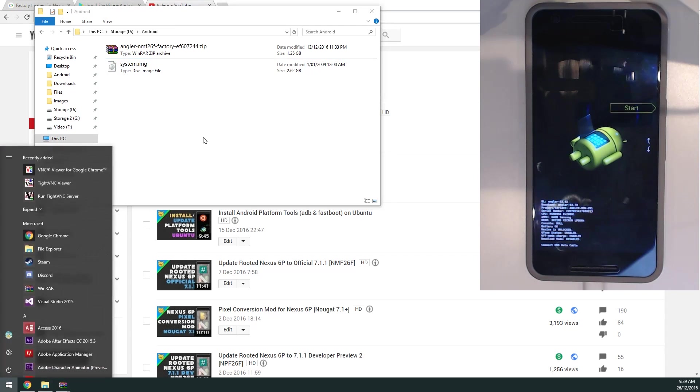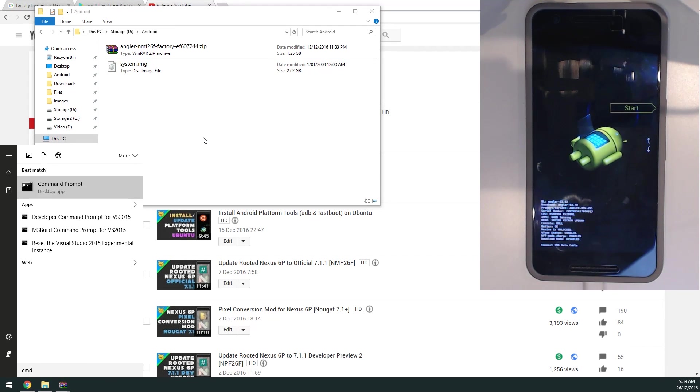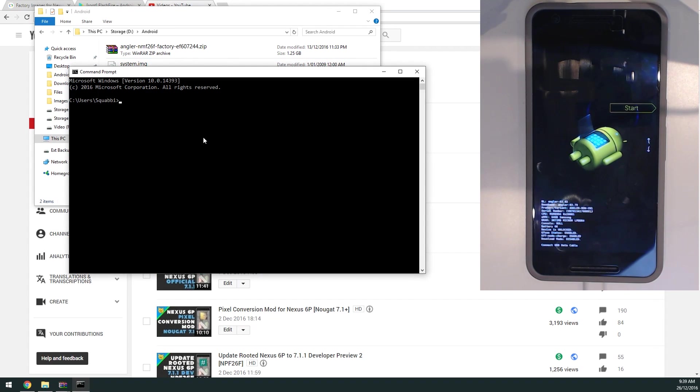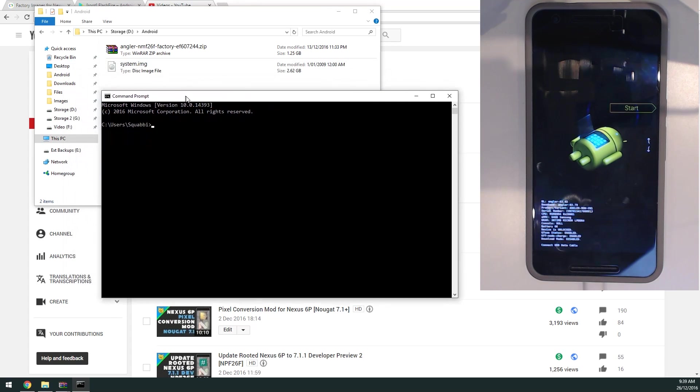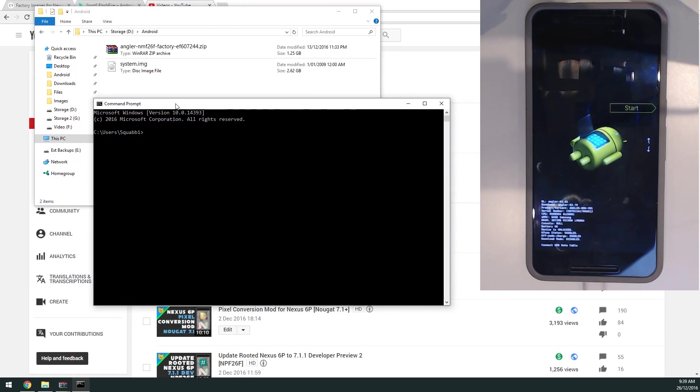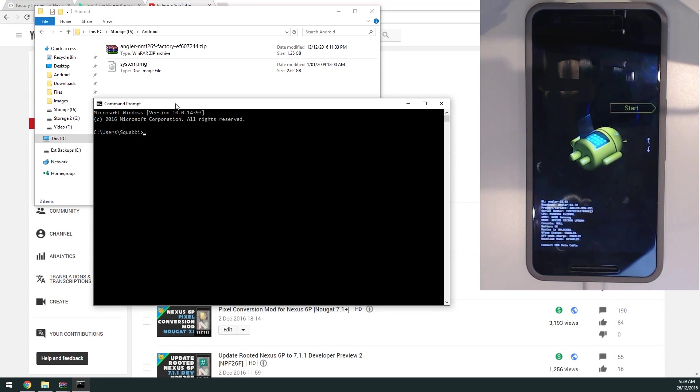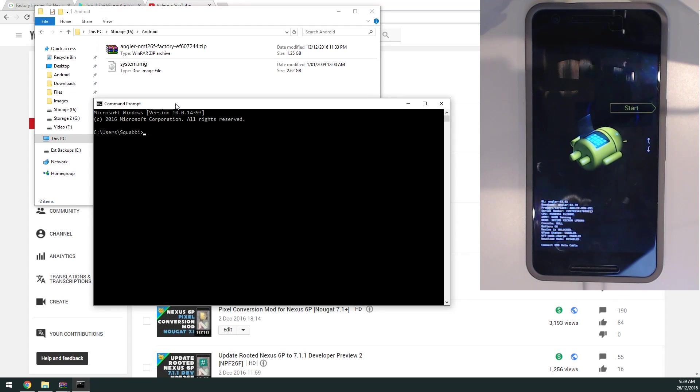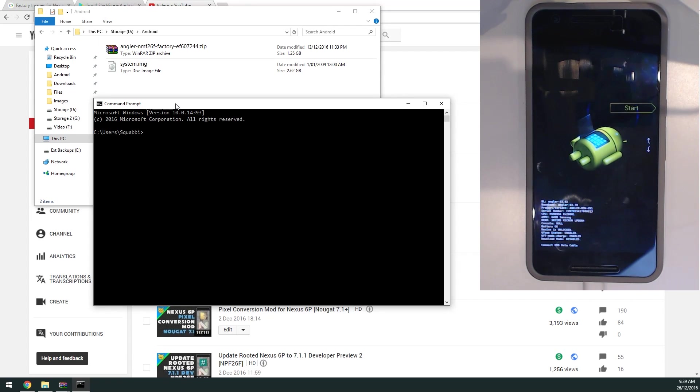With this folder still up and our system image still there, I'm going to open up a command prompt window. This is set up from my Windows tutorial, so you can use ADB and Fastboot anywhere. I recommend looking at that if you haven't done it already. As long as you can use Fastboot, you should be good to go.